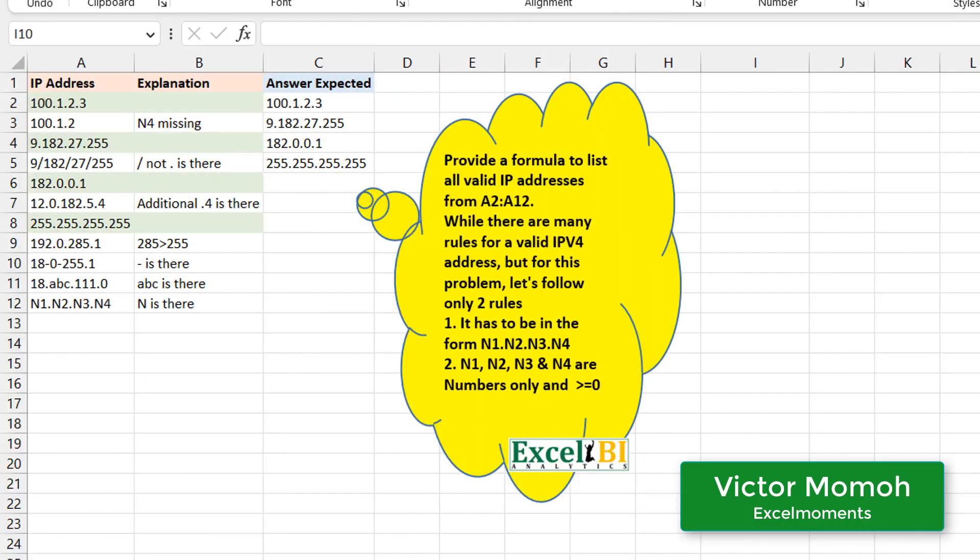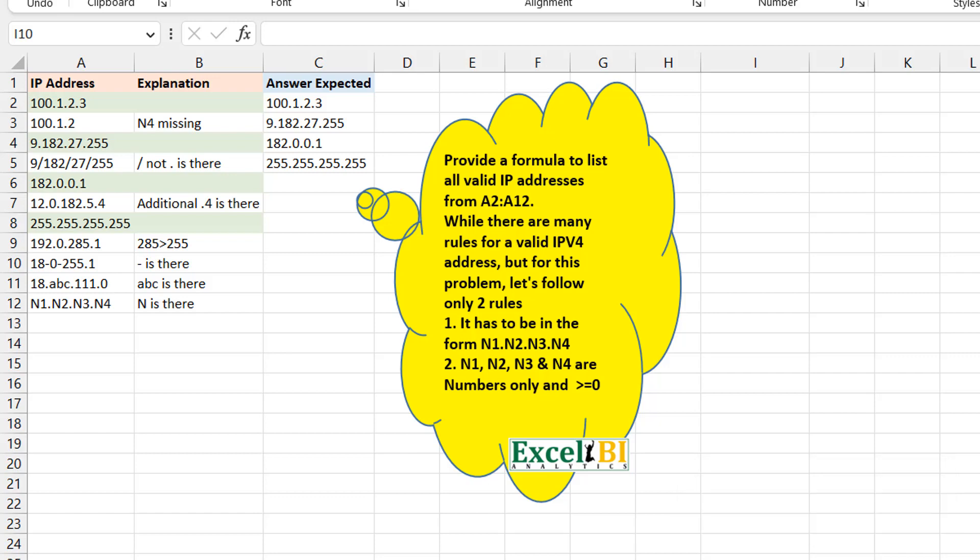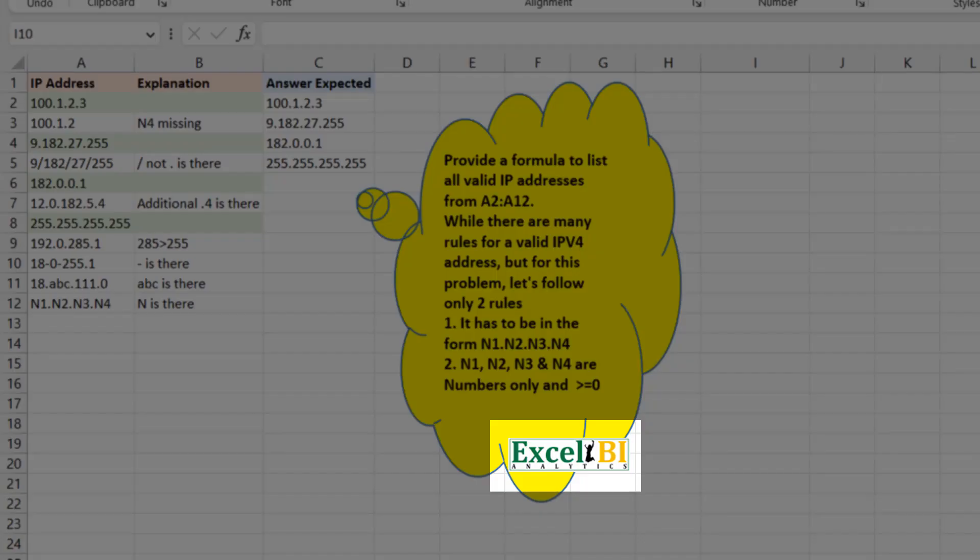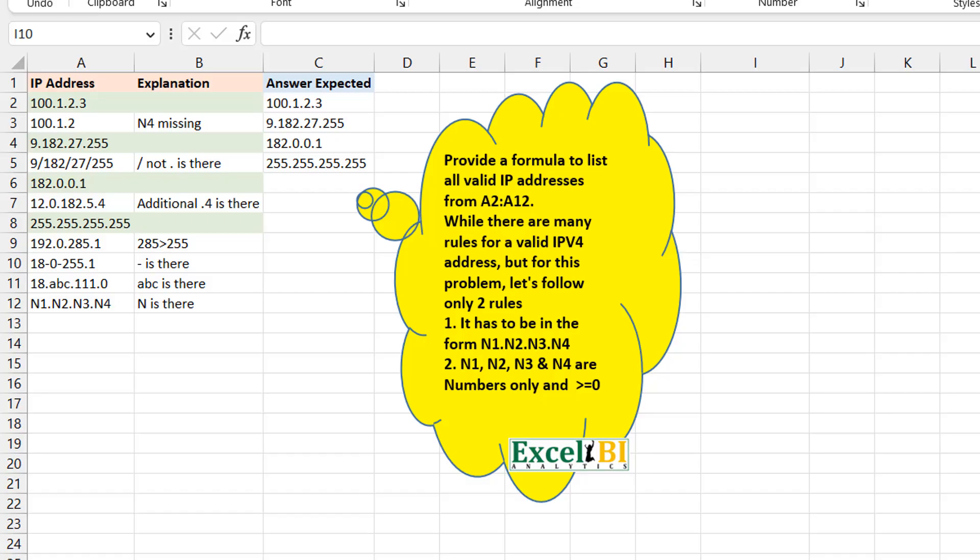Okay, hello everyone. Victor Momo from Excel Moments, and this is a continuation on the series of formula breakdowns to Excel BI's LinkedIn challenges. Like I said previously, if you're not following the Excel BI LinkedIn page you should, if you want to boost your Excel formula game. Now to the challenge at hand, which is challenge 22.